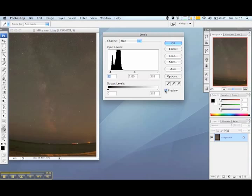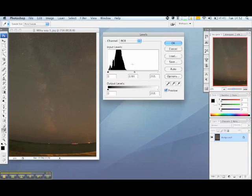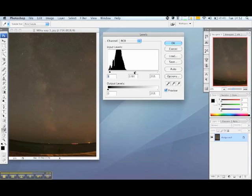Now once you're happy with the colour adjustments at this stage you can return to your RGB channel to work on the overall contrast by adjusting the red, green and blue levels all combined. Keep adjusting your sliders here until you're happy that the tones match what you remember.